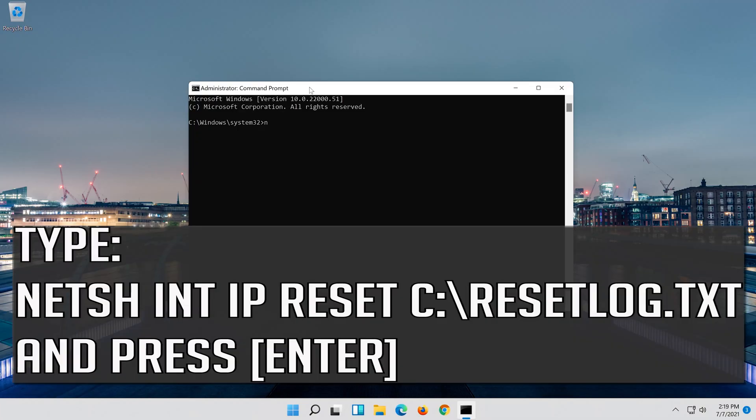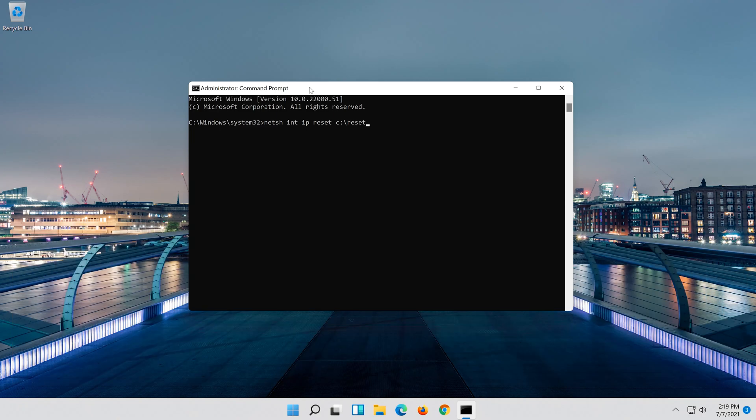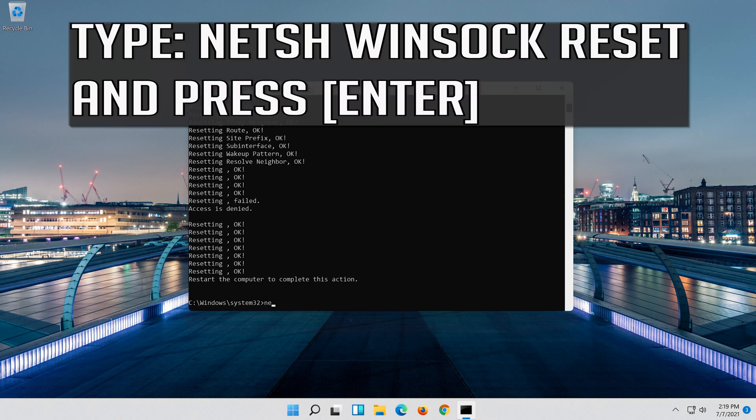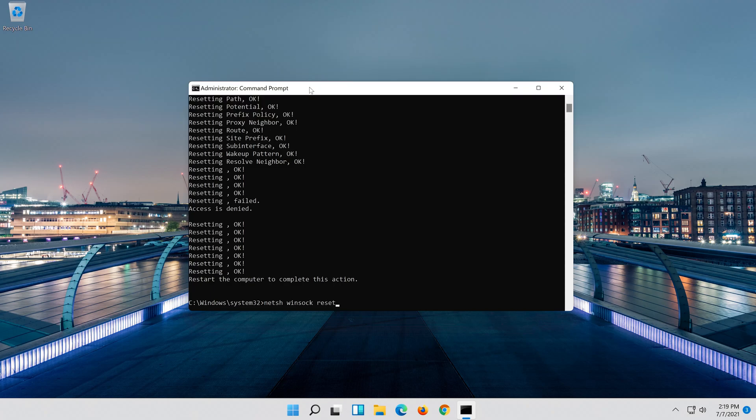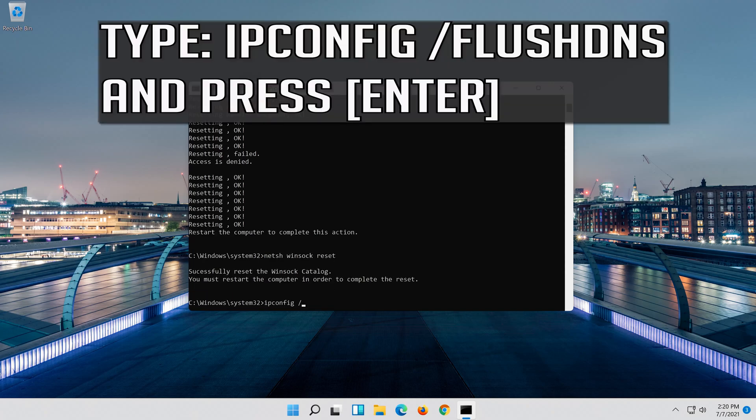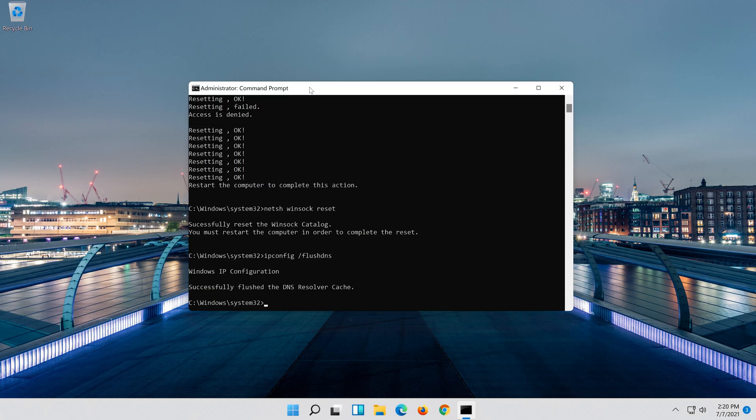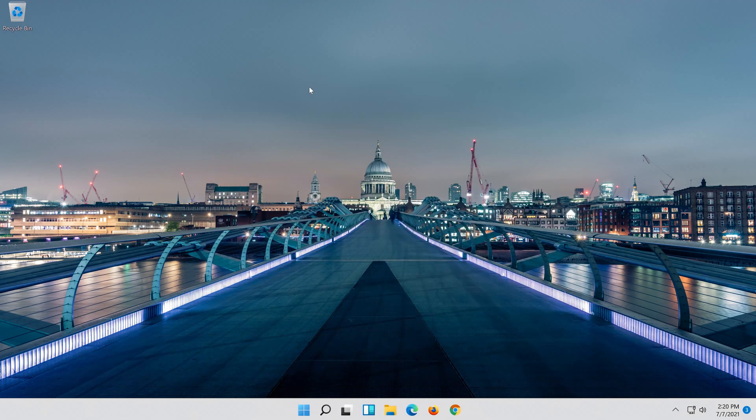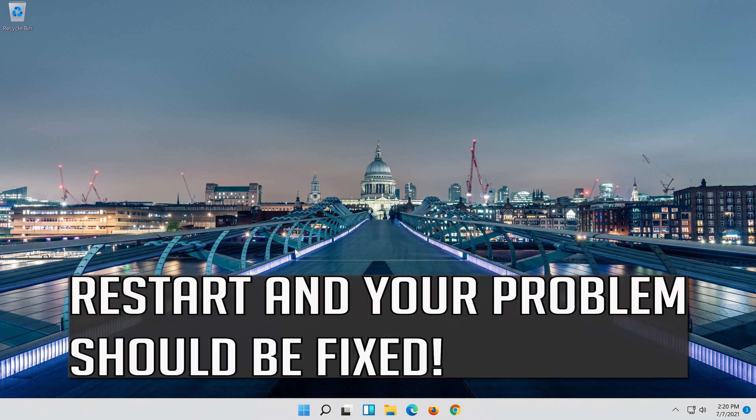Type the following command and press enter. Now type this command and press enter. Now type this command and press enter. Type Exit and press Enter. Restart and your problem should be fixed.